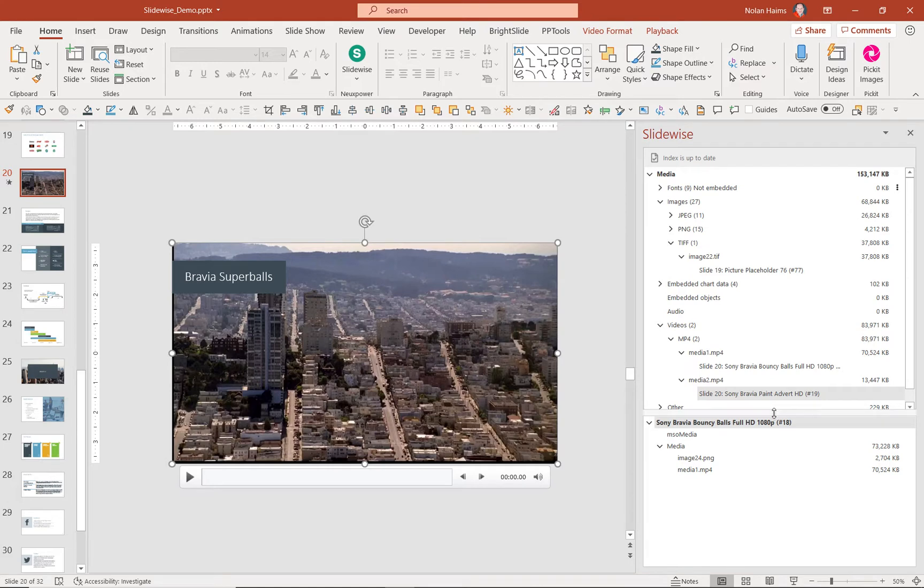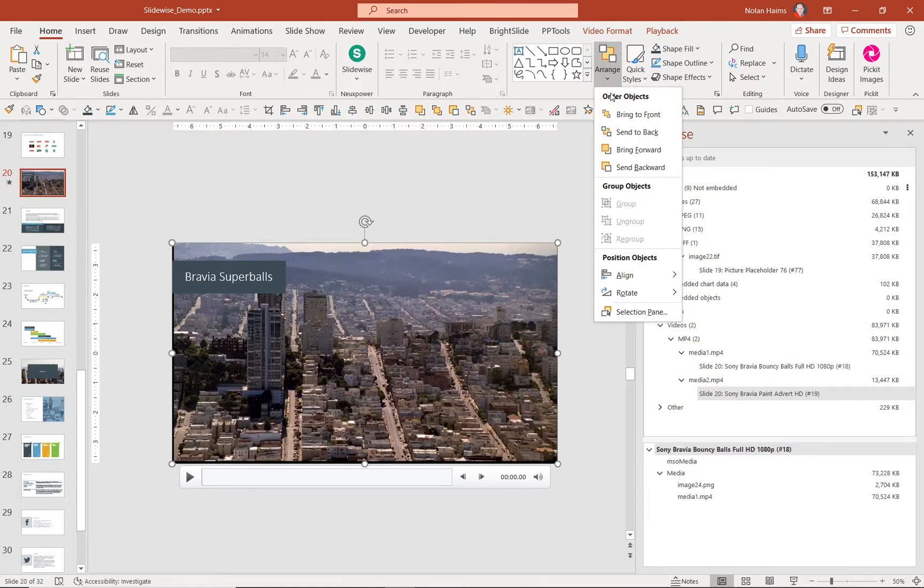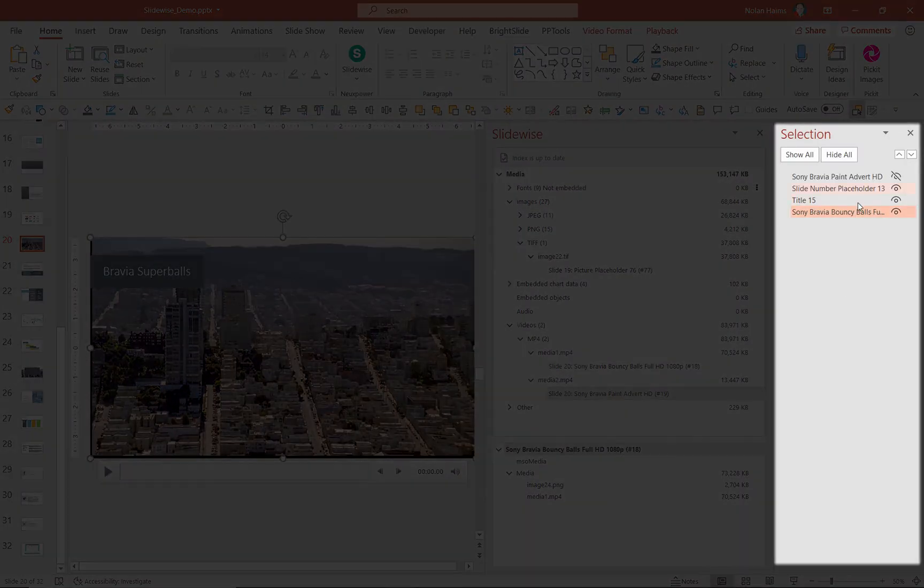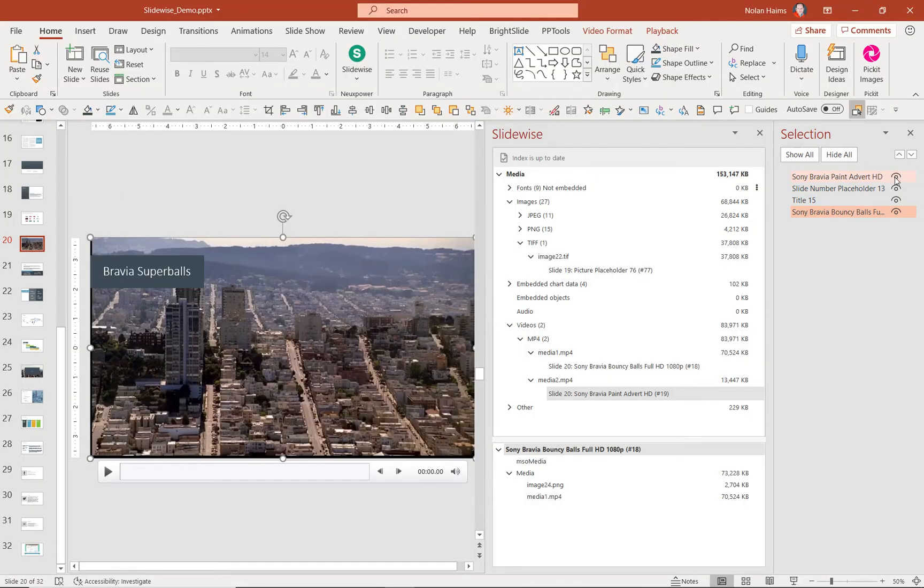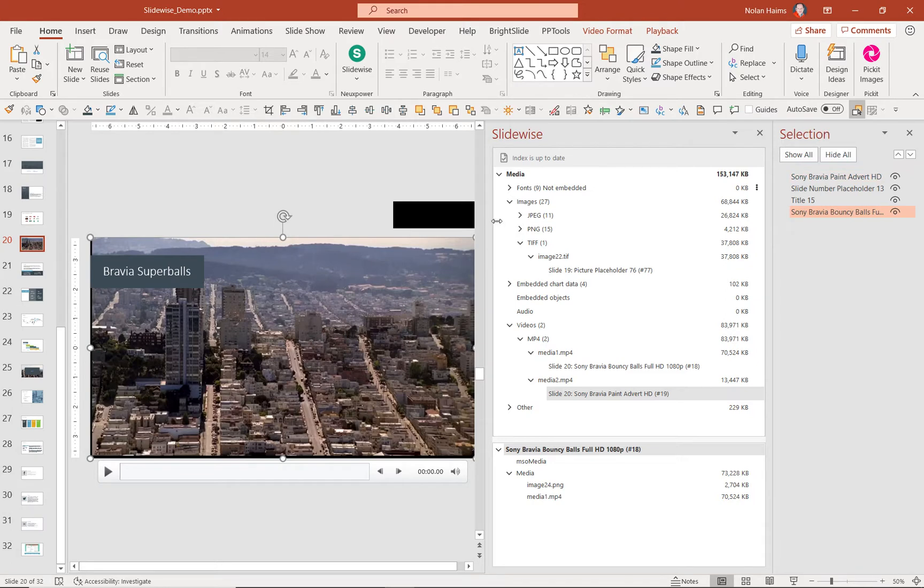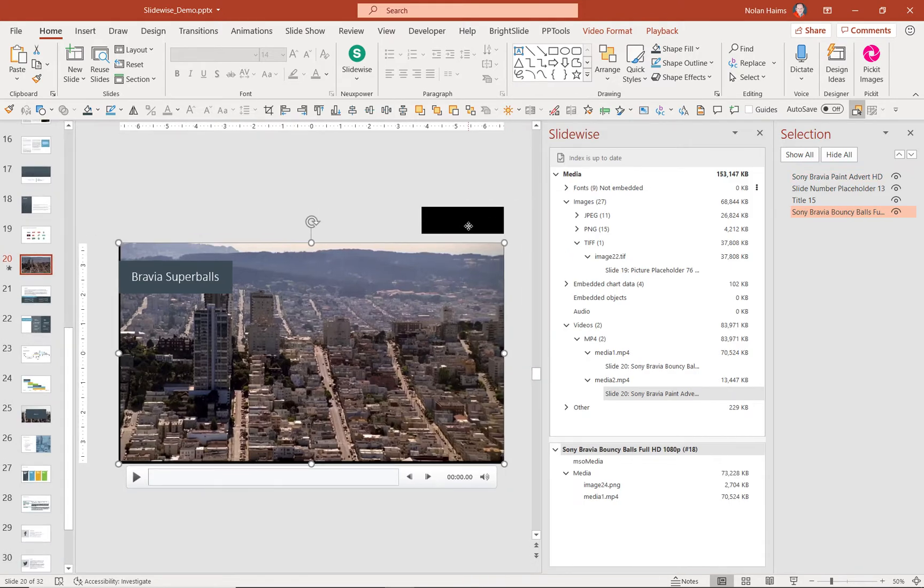SlideWise will actually show you things that you've hidden. And if you don't know about this, under the Arrange tool, you can go to Selection Pane, and you can actually hide and unhide items on your slide. And I can see here that I have this other video that's hidden for some reason. Maybe somebody did it. Maybe I did it and forgot about it.